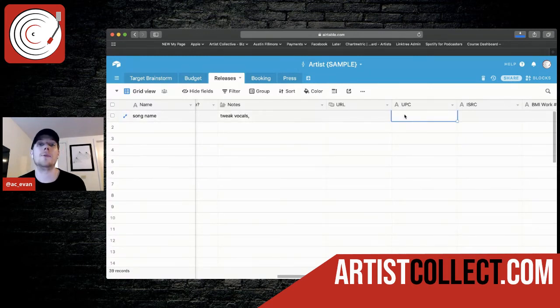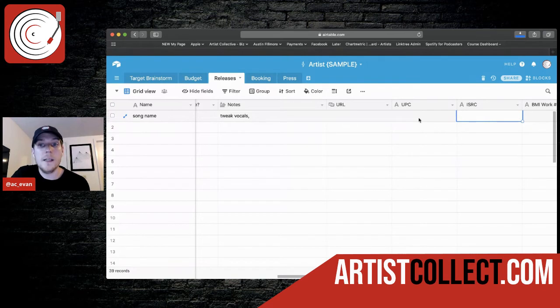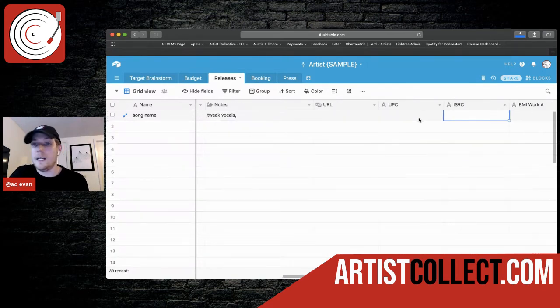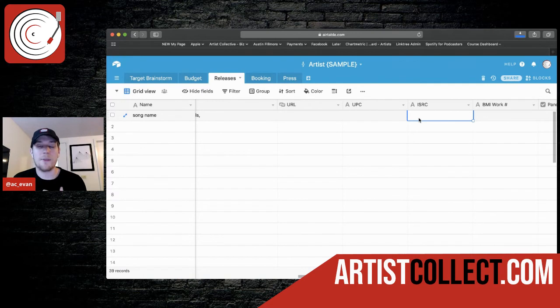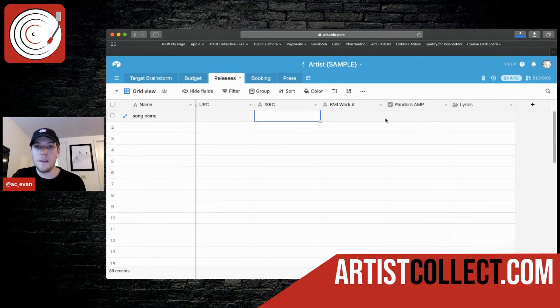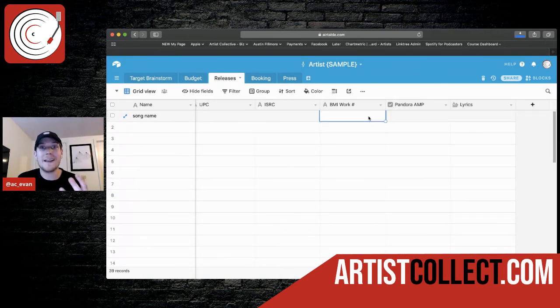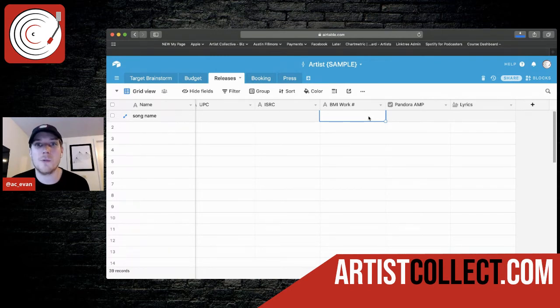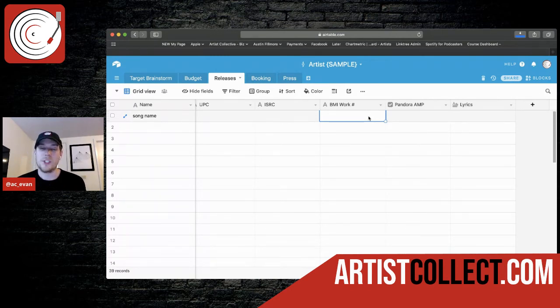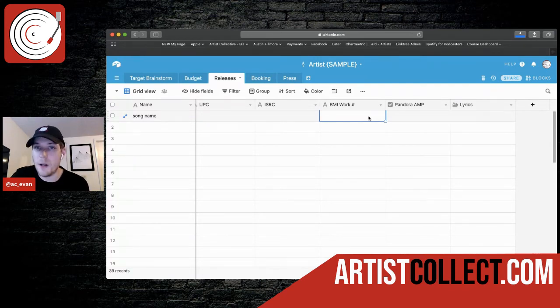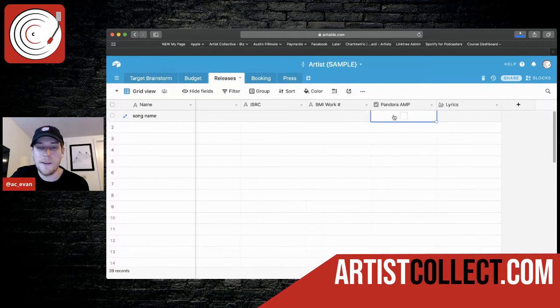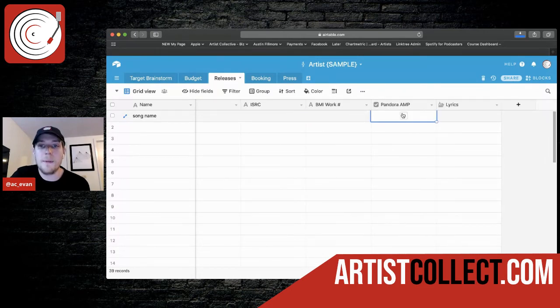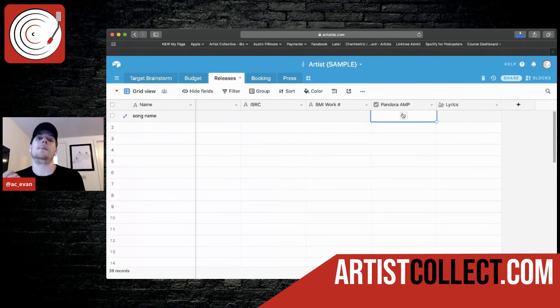UPC is going to be through your distributor, same as the ISRC. You're going to get those from your distributor and plop them right here. It's just a good code to have for all of your releases, the BMI work or ASCAP work identification number. It's always good to have handy as well. Just if you have any sync placements or you don't have to go back and log into BMI. I just like to plop it all here. So it's really easy to find.